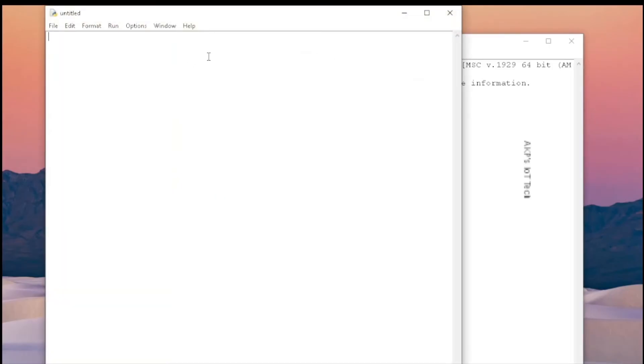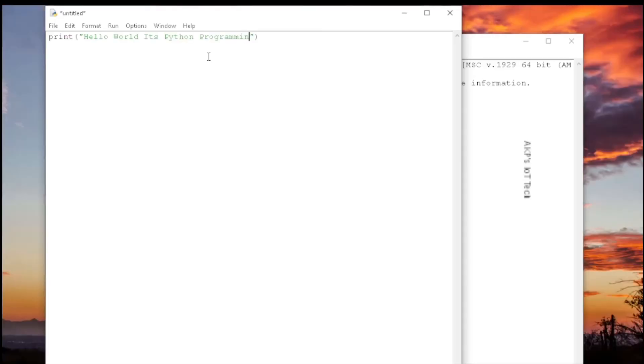Now here we can write the program. For example, I am going to use the same function, Hello World phrase. Now you need to save the file.